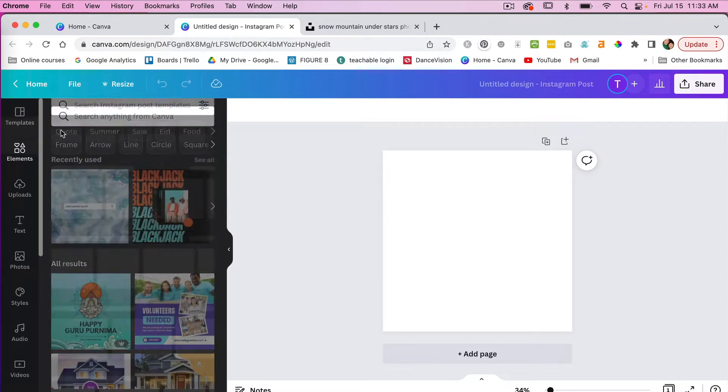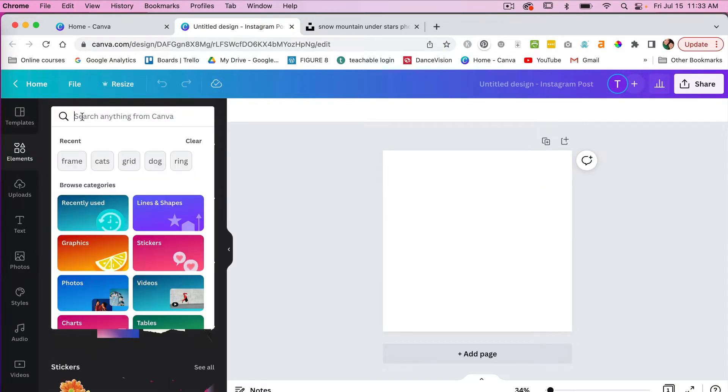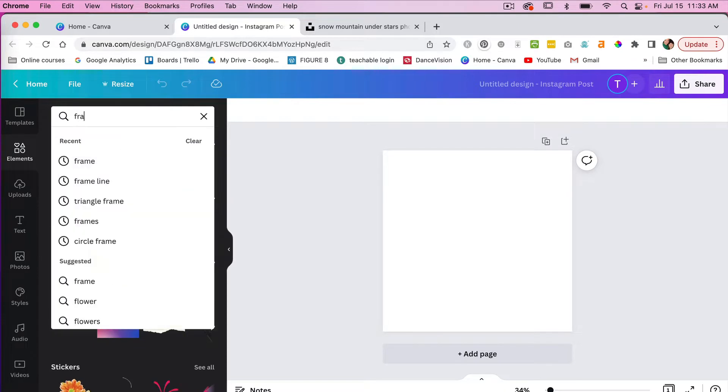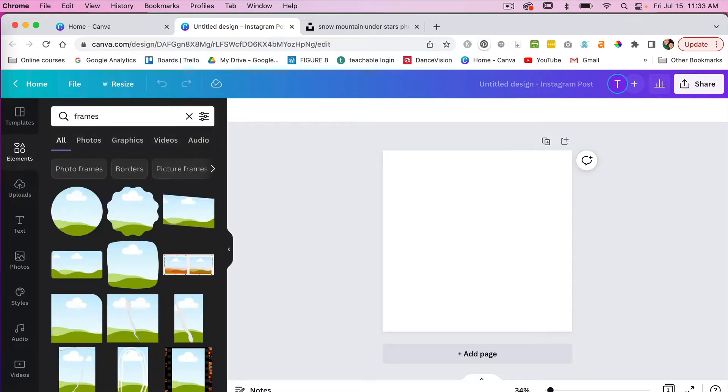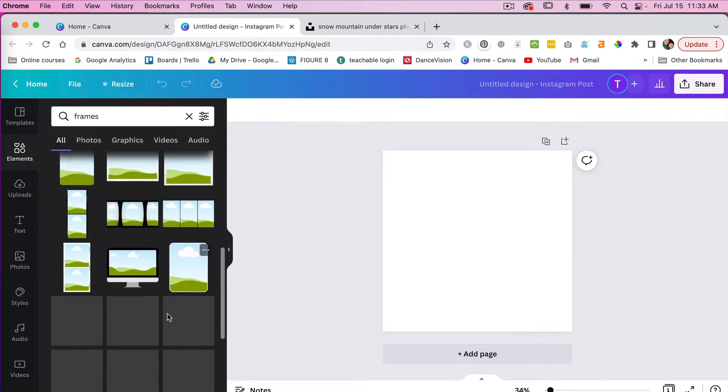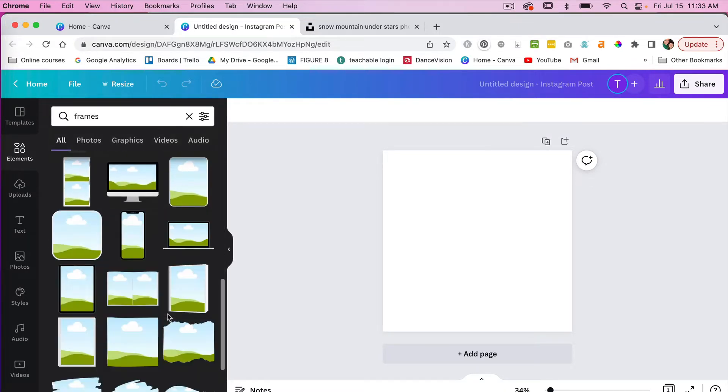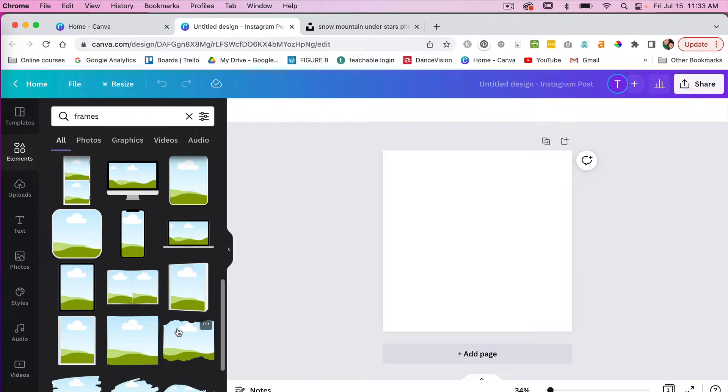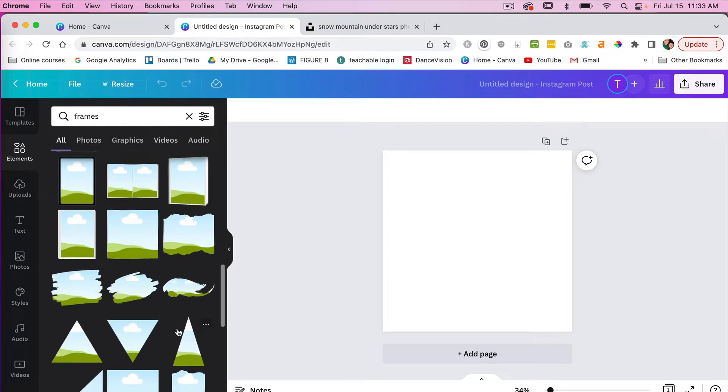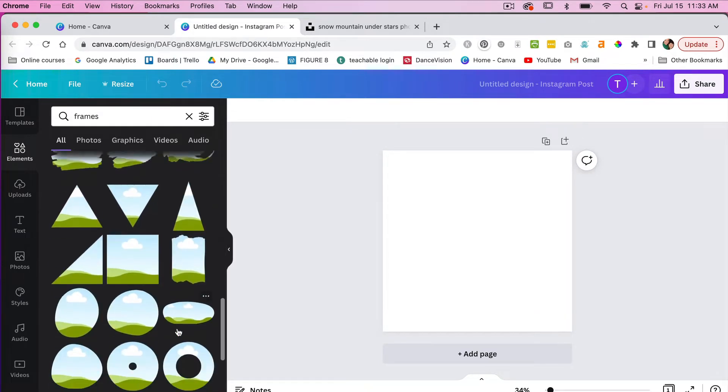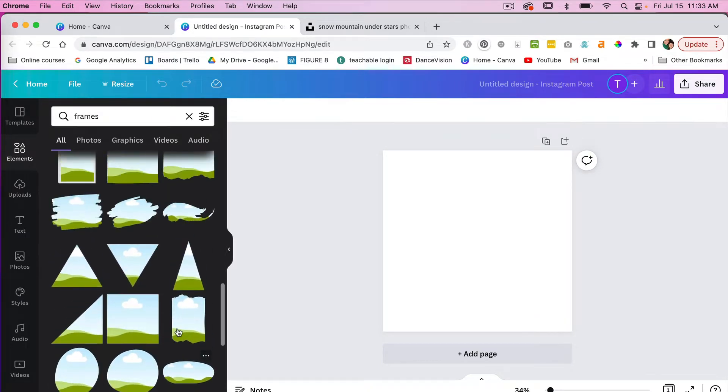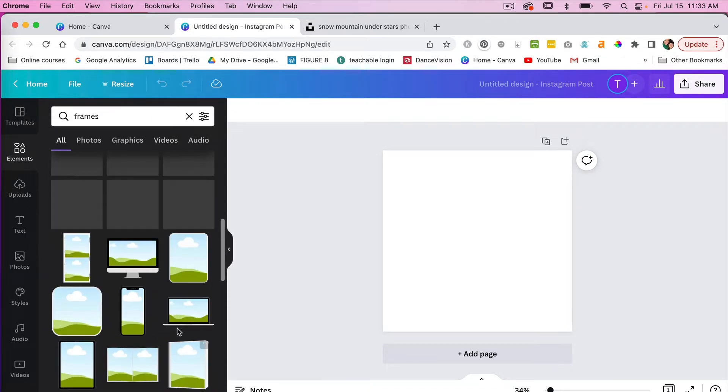And then under elements you can search for frames here and then you'll see a number of frames that you can choose from to use within Canva.